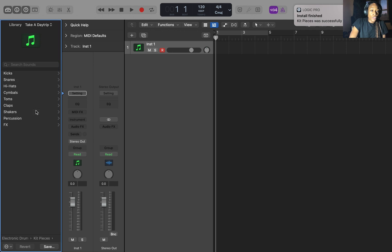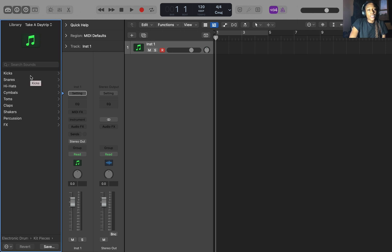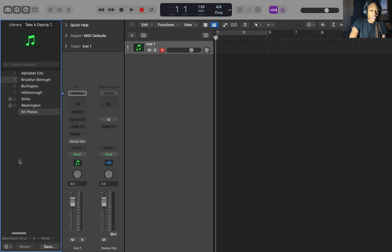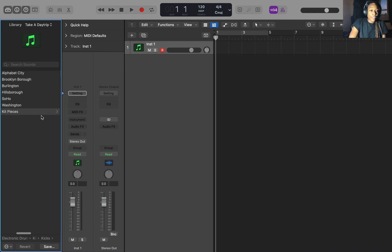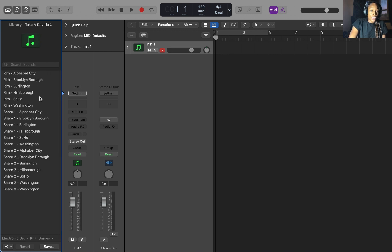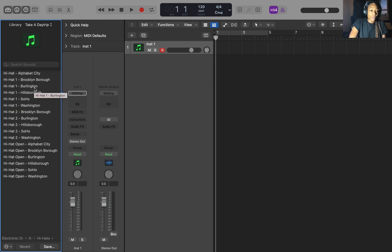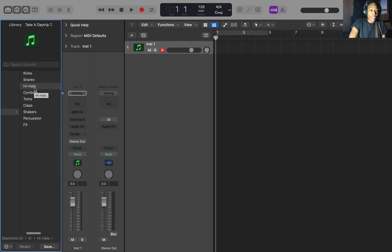So you go to kit pieces. These have the individual sounds for each pack. So you've got your kick sounds. You've got how many kicks you can count if you want. Kit pieces. You've got your snare sounds, all of the snares, and you have the hi-hats.